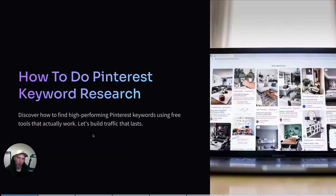You need keywords because of two things. First, you need to optimize your pin titles and descriptions, and you also need to find out what kind of content you should actually create for your blog. So how do you actually do it? How do you find the right keywords? Well, in this video, I'm going to show you five different ways of doing keyword research.